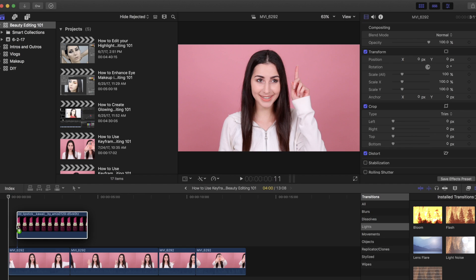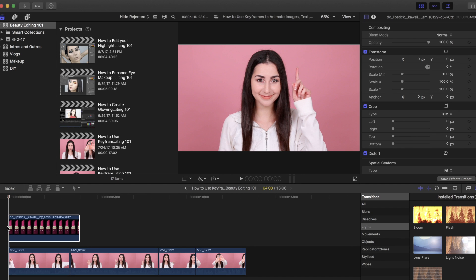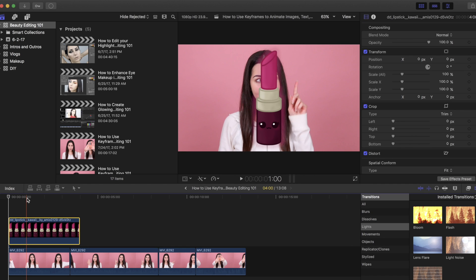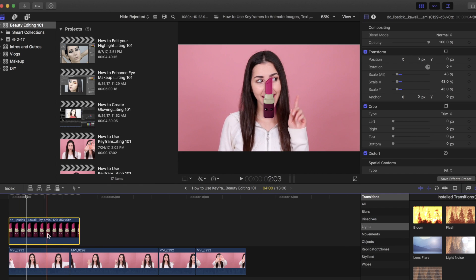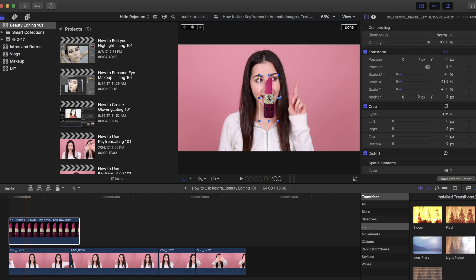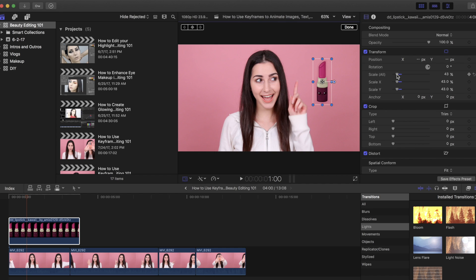I have this cute kawaii lipstick that I found — I'll have it linked down below if you want to check it out on DeviantArt. Now I'm going to scale this down a little bit, then click on here to make sure the lipstick is selected, and then press the Transform button right here. This is going to allow me to move the image. I'm going to position it and scale it up a little bit, like that.